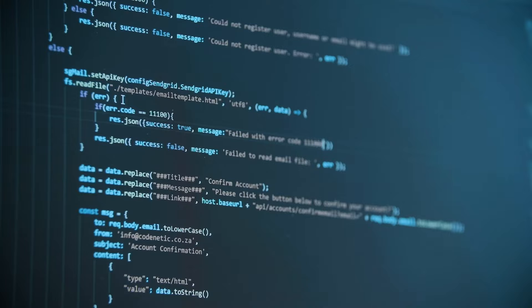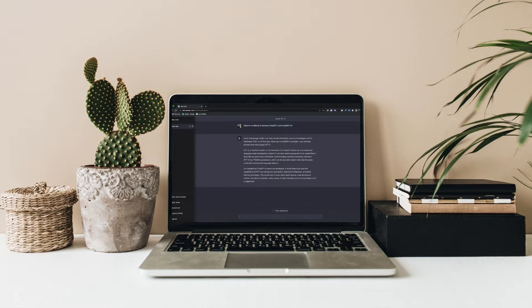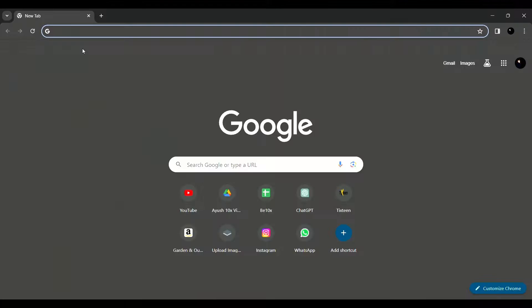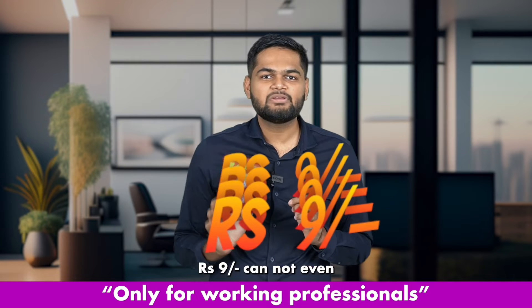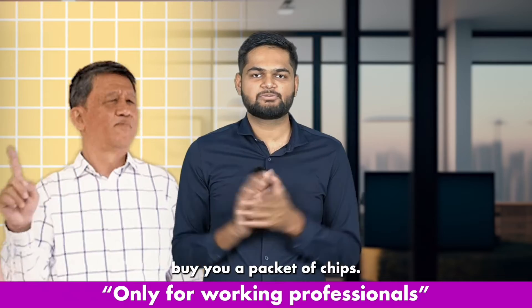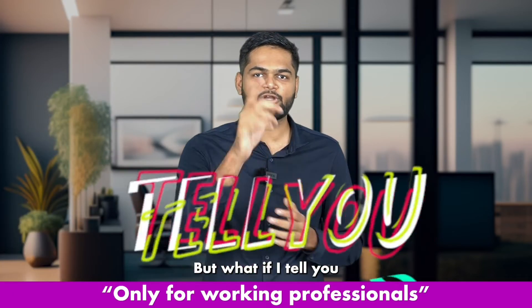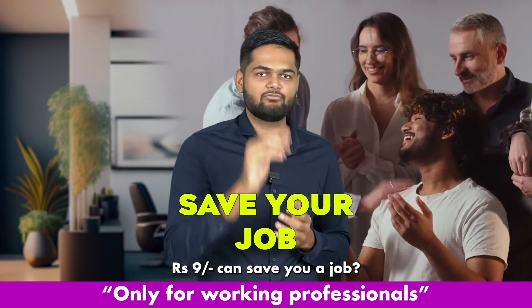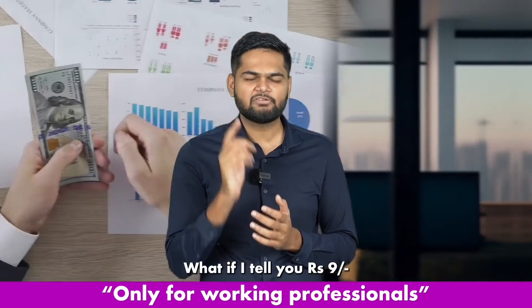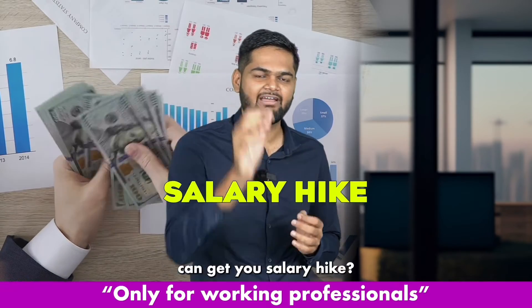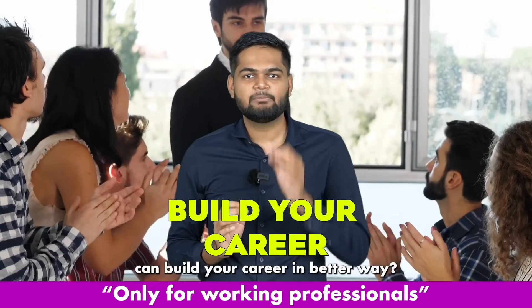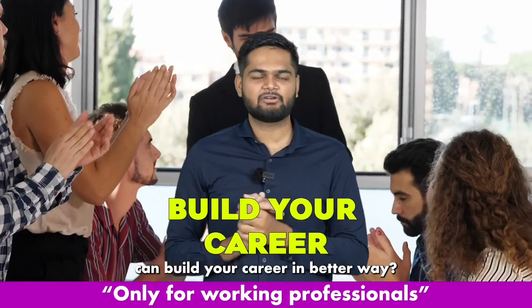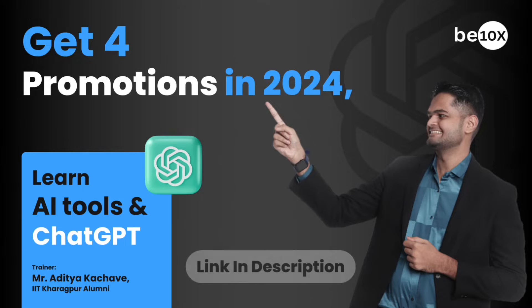Let's start the video. But before starting the video I just want you to know that if you are interested in other AI tools we have an AI tools workshop that is just available for 9 rupees. Do check that out. 9 rupees cannot even buy you a packet of chips, but what if I tell you 9 rupees can save your job, can get you a salary hike, can build your career in a better way. Sounds too good to be true, right?